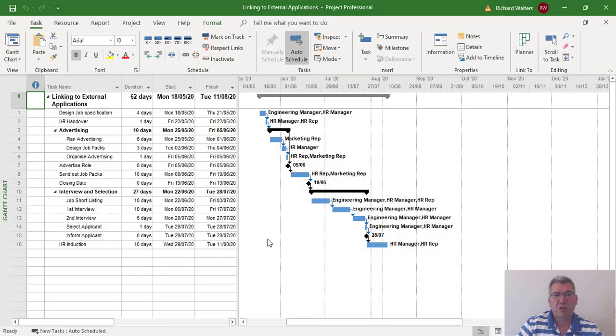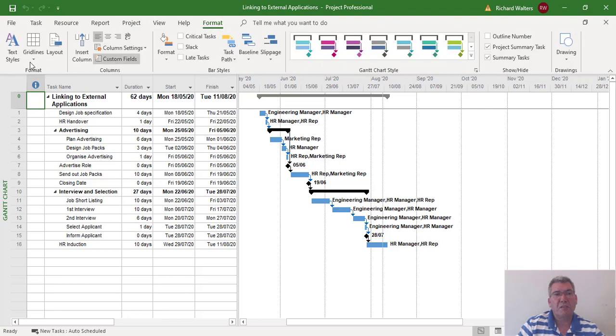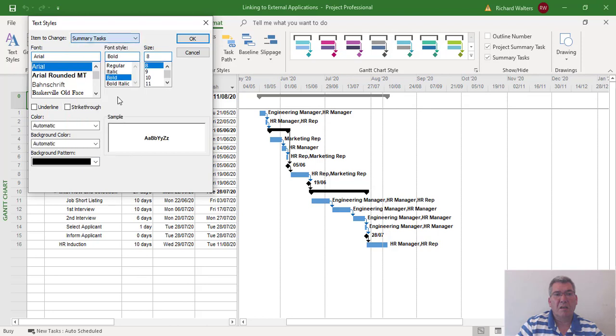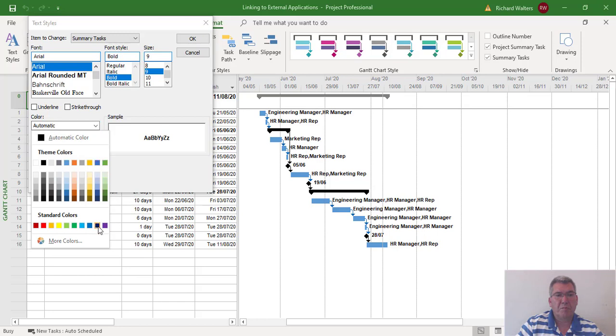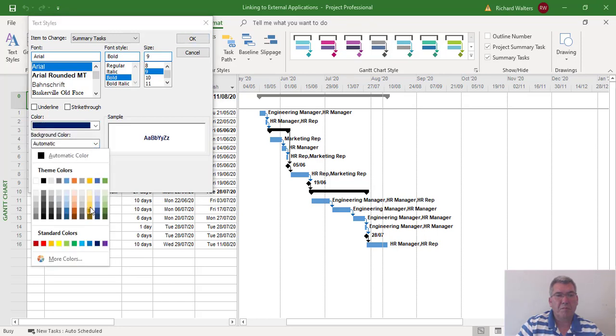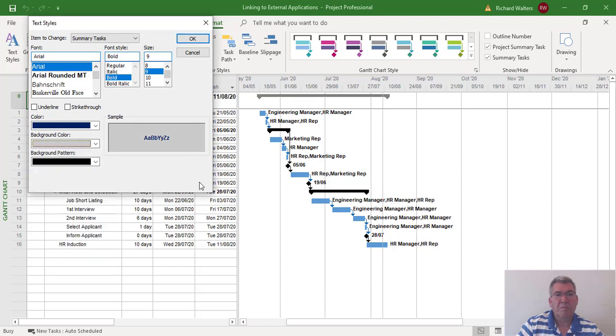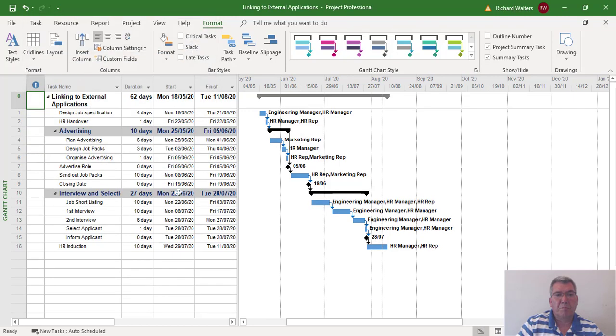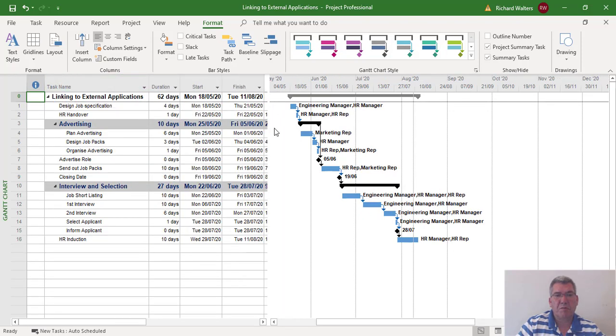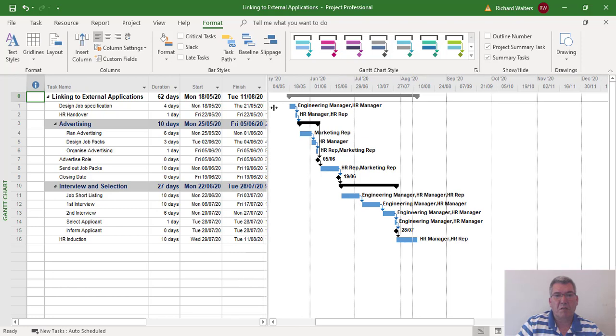I'm going to minimize Microsoft Word now and make some changes to Project. I'm going to format text styles and update the summary tasks formatting. We can see there's a change there.